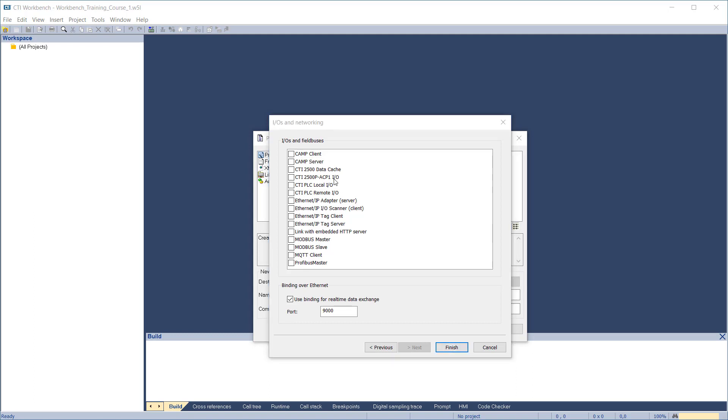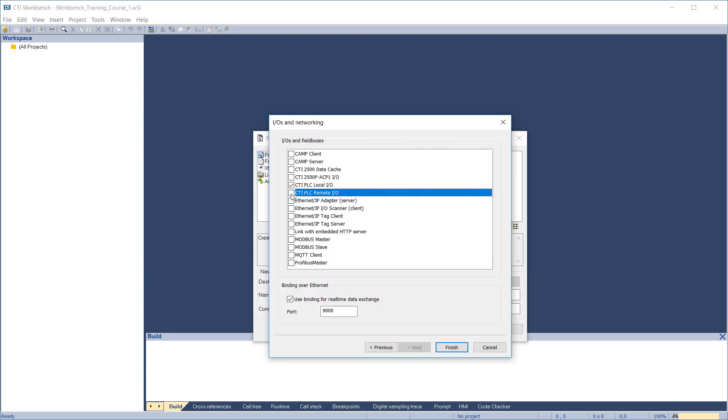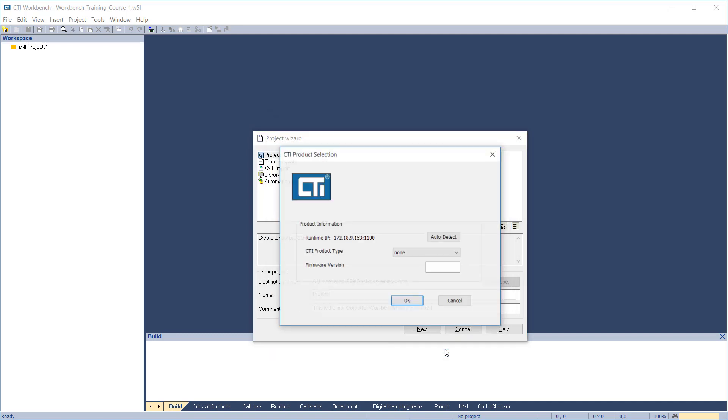On the IO and networking dialog, add the communications channels you plan to use, including Local, Remote, and Profibus IO if this project is for a CPU. You can also add these later, so the choice is not critical at this point. Leave the remaining items at their default settings and click Finish.